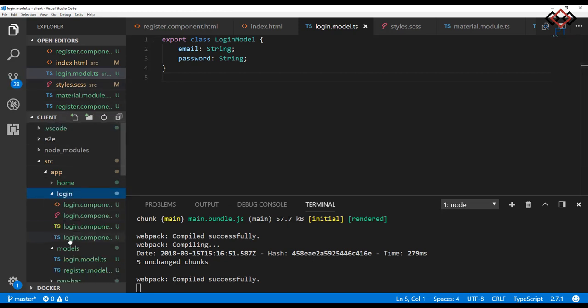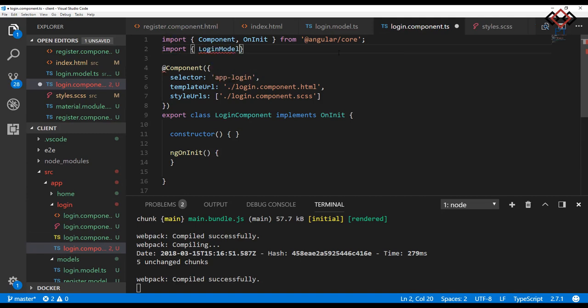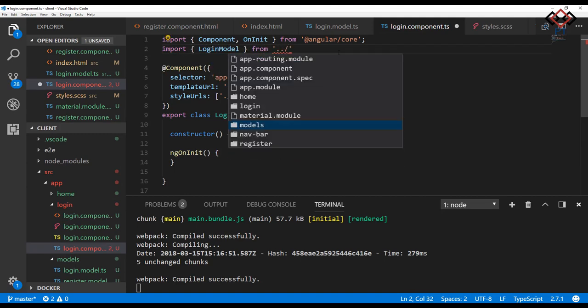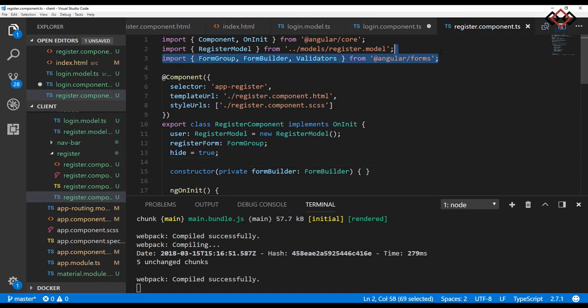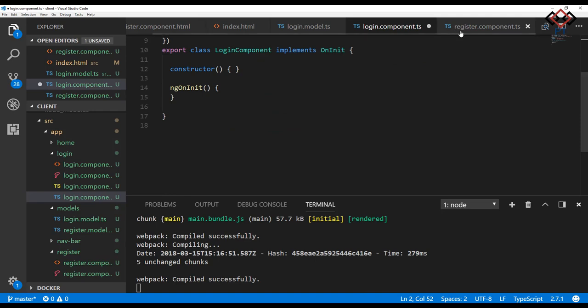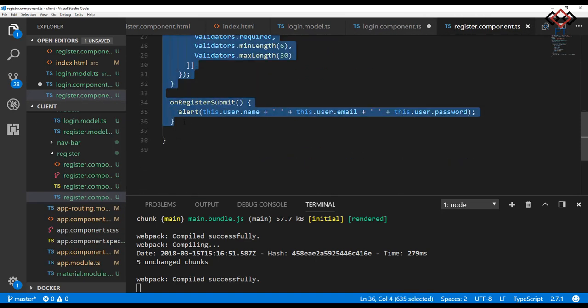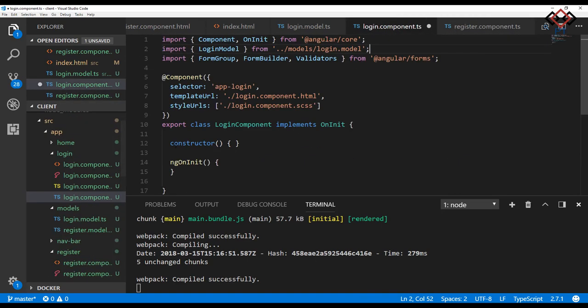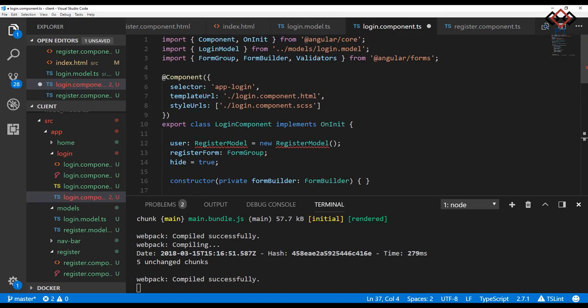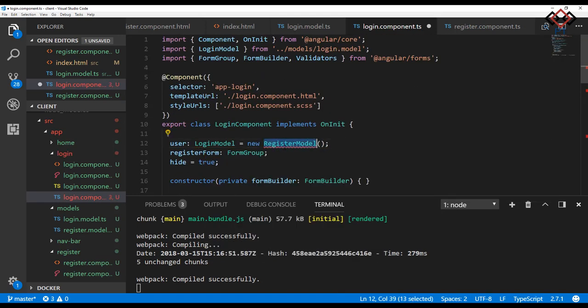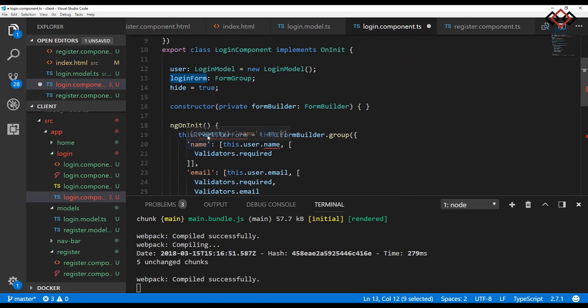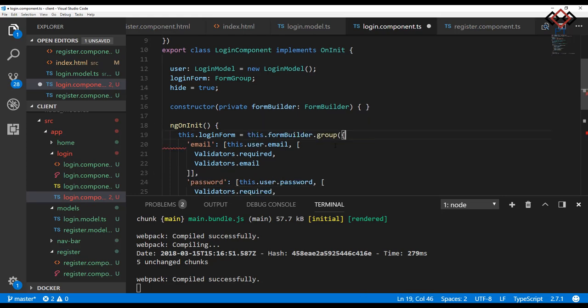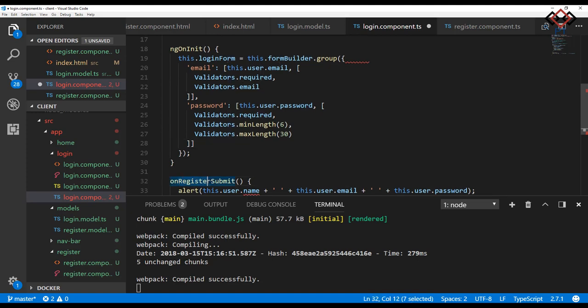Then open the login.component.ts file and import the login model. Also import FormGroup, FormBuilder, and Validators. To save time I just copy the code from register.component.ts file and paste here. Change the model from register to login and form group also. As I use email and password to login, so remove the name field from login form group. Rename the submit event and change the alert message also.